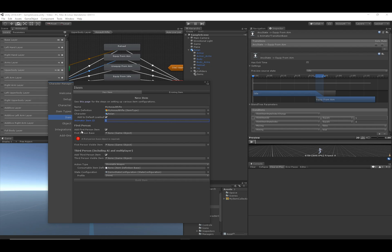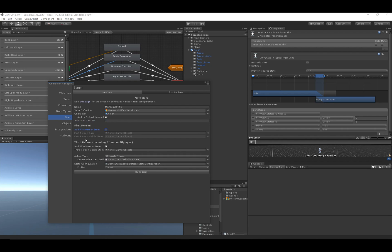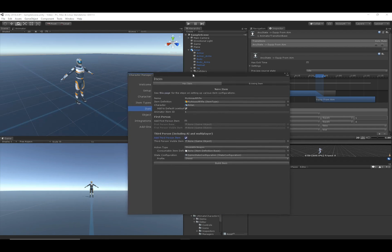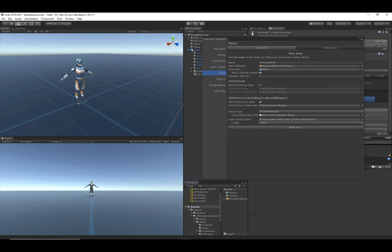Now we're in the first person section. If you don't have a first person controller, this section won't appear. I have the Ultimate Character Controller imported, which is why it's visible here. We do not want to add any first person objects, so I'll deselect this and ignore those fields. For third person, we do want to add a third person item object — the assault rifle — so I'll do a search for it.